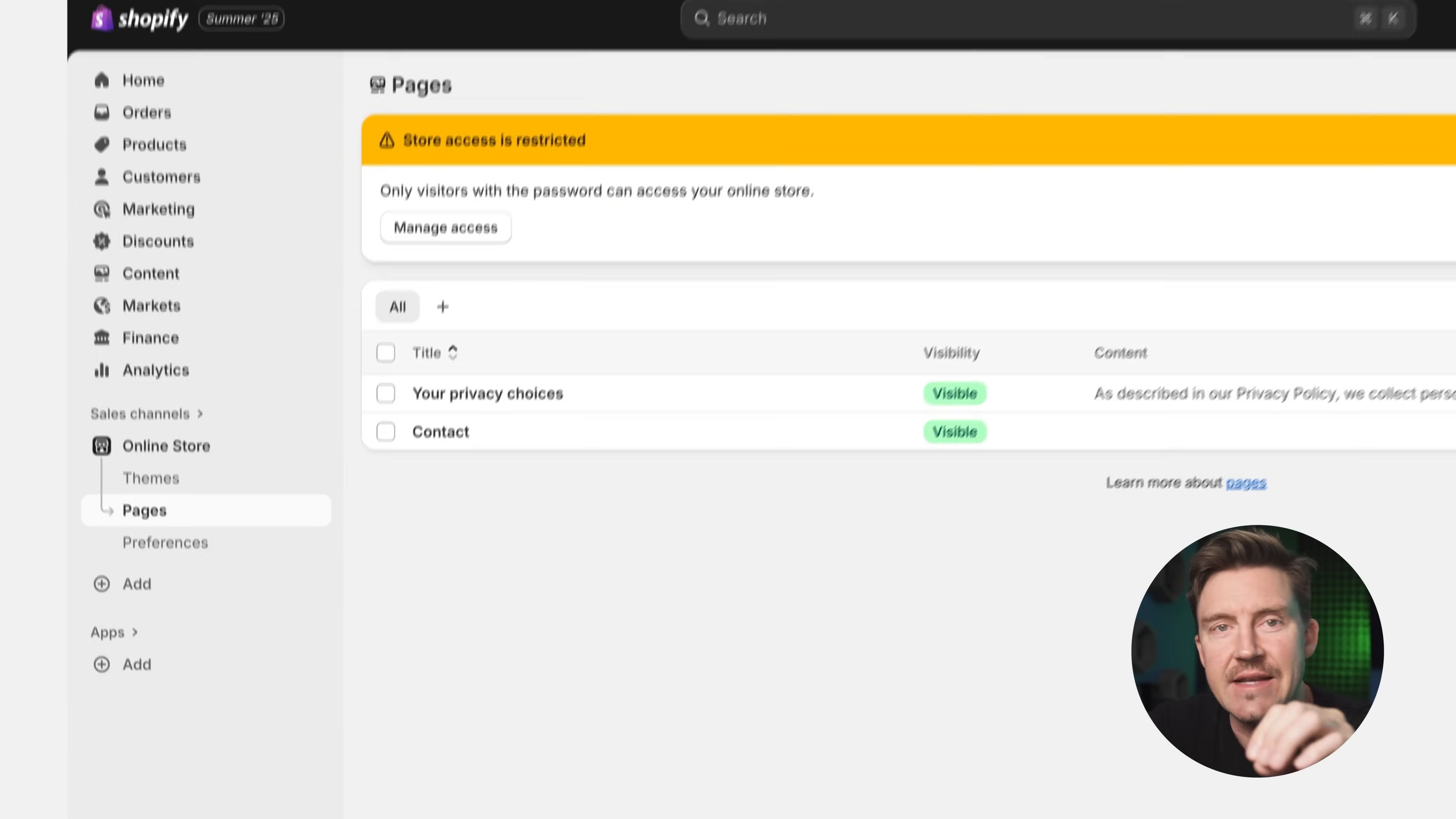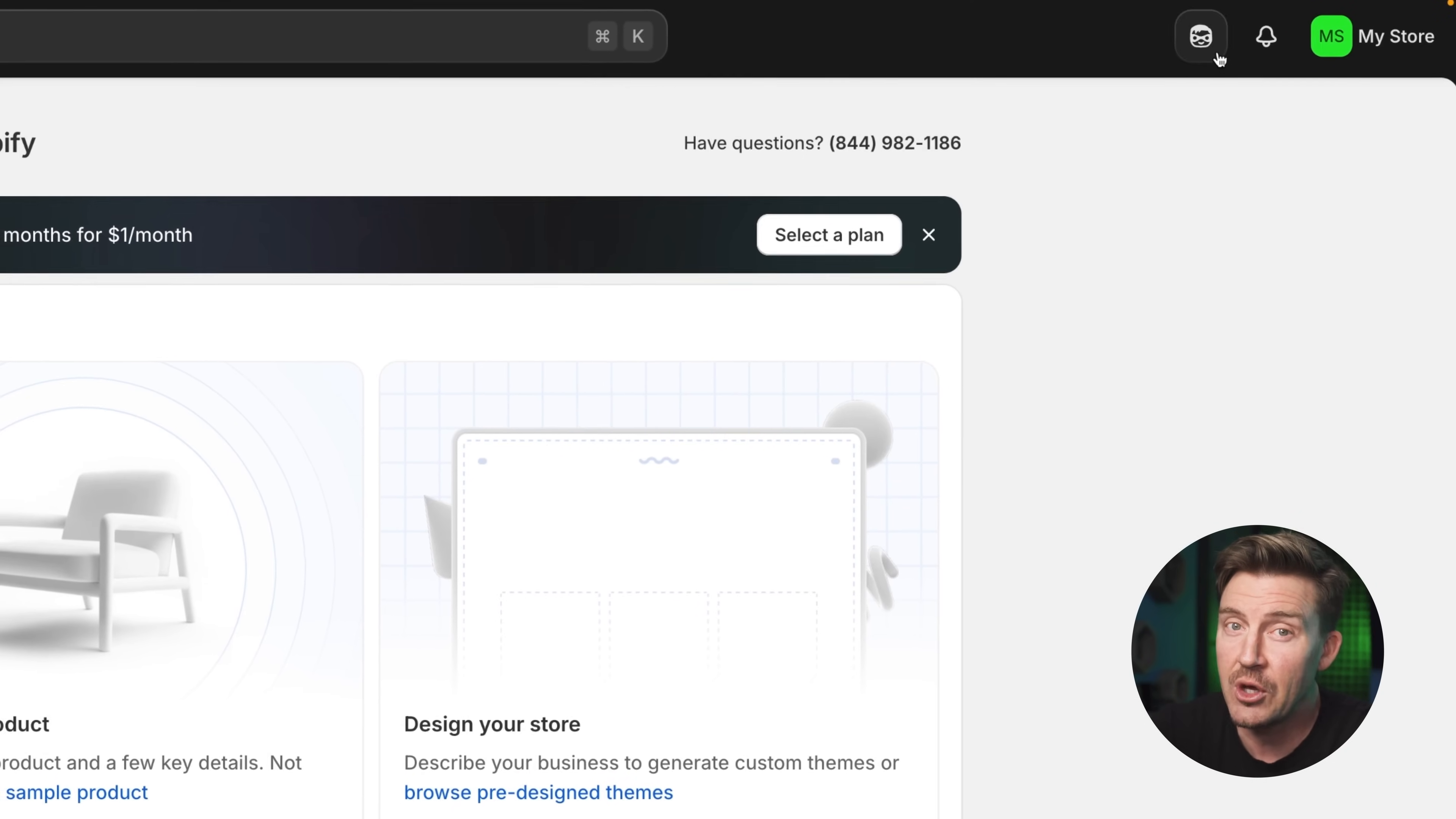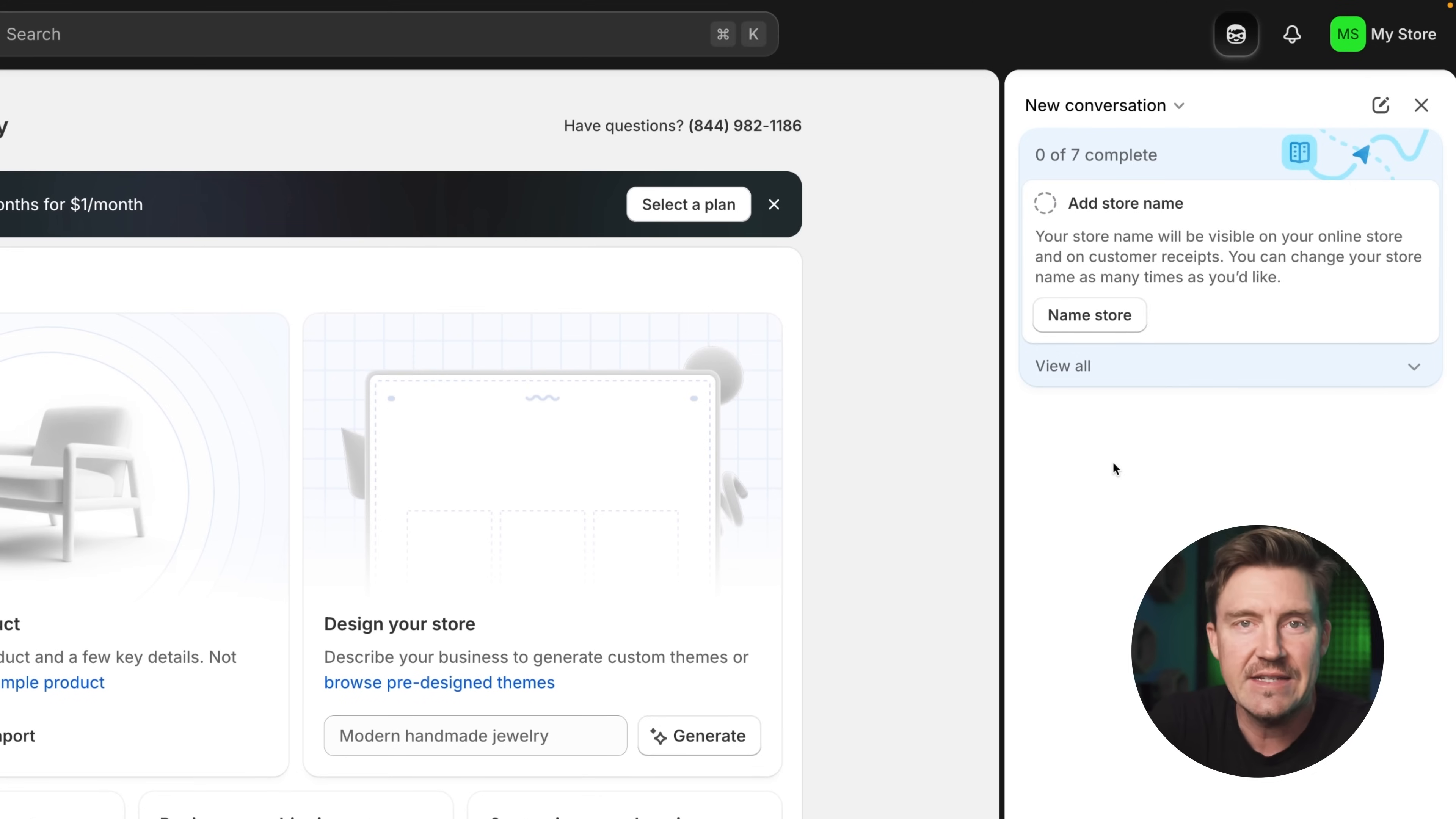At the bottom is settings where all the operational stuff lives: payments, shipping, checkout, and more. Up top, you're going to see a setup guide banner. This is actually super helpful. It walks you through essentials like adding products, setting up payments, and connecting your domain. It feels more like a smart assistant than a boring checklist, and you can skip steps and just come back anytime.